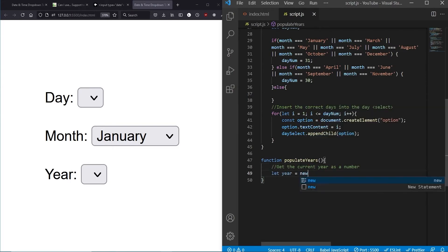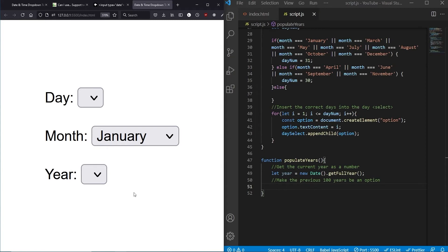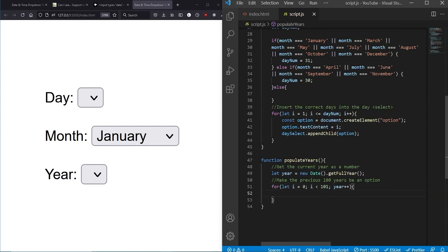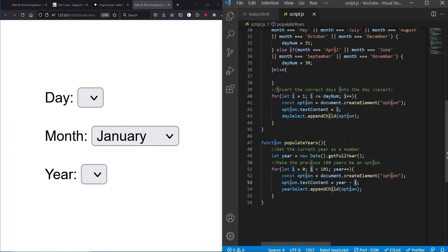The populate years function declares a new Date object to get the current time, then calls getFullYear() to extract the current year — currently 2021. As shown in the demo, we go back 100 years. We loop from 0 with a condition of less than 101 so we get exactly 100 iterations. In each iteration we subtract the iterator from the current year: first iteration gives 2021, next gives 2020, and so on back to 1921, then the loop ends.